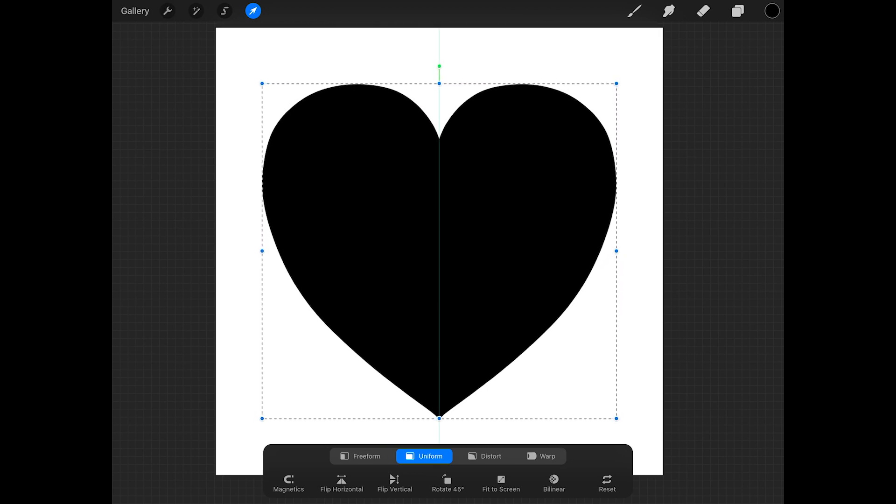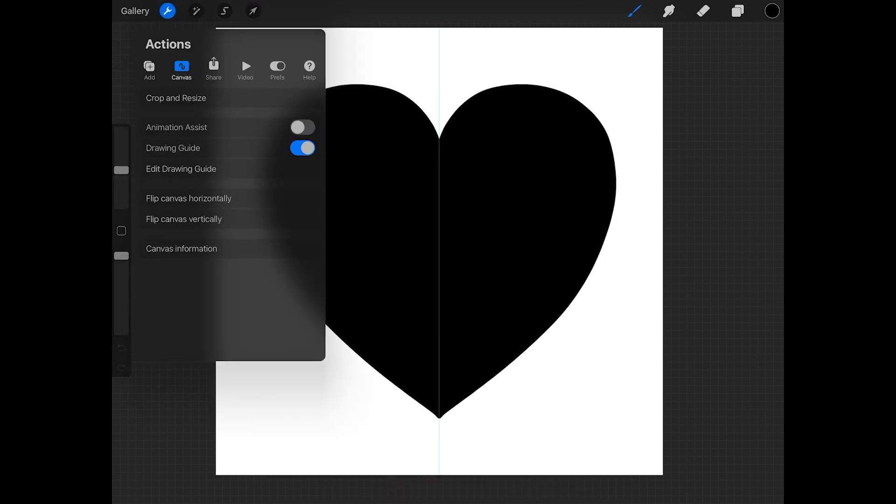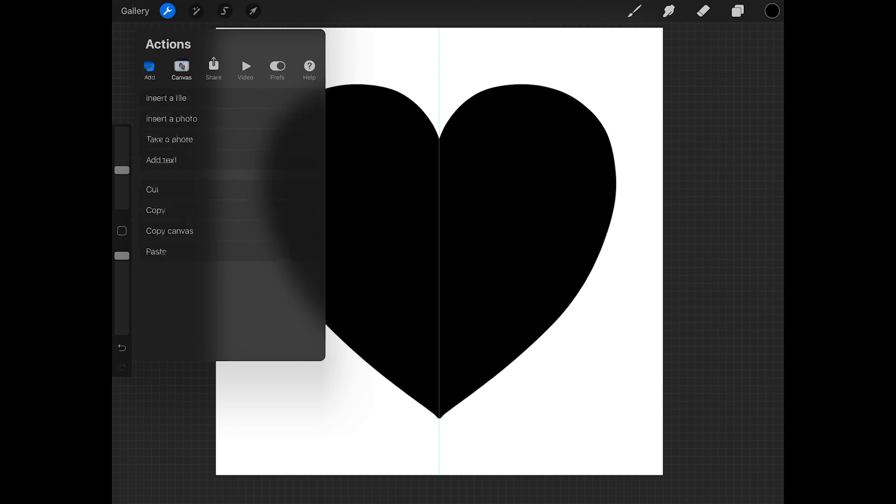Okay, so now we're ready to make the brush. First let's copy the canvas. So tap on the wrench, tap add, and then tap copy canvas.